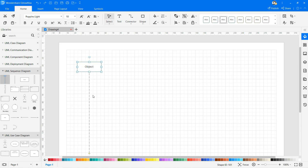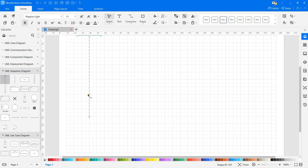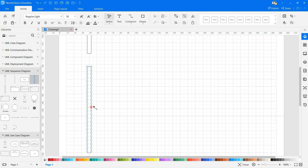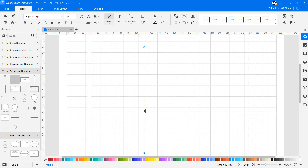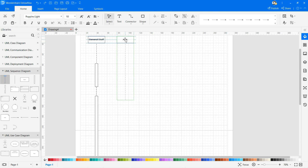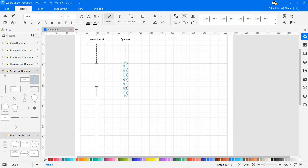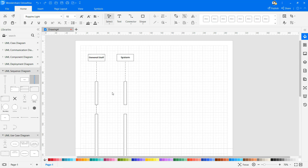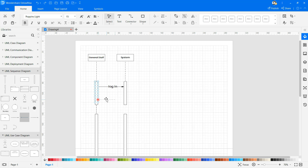The first step is to identify the objects or actors. Before drawing the sequence diagram, it's necessary to identify the objects or actors that would be involved in creating a new user account. The next step is to list down the steps involved in the use case. The third step is to identify the messages between objects. From each of these steps, you can easily specify what messages should be exchanged between the objects in the sequence diagram. Once it's clear, you can go ahead and start drawing the sequence diagram.